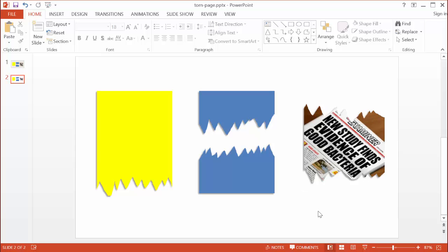As you may have noticed, you can apply this torn page effect on shapes, on pictures, and on almost any other type of visual media on your slides. I hope that helps — thanks for watching.